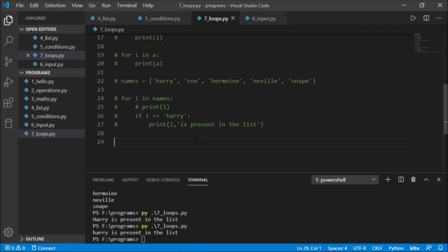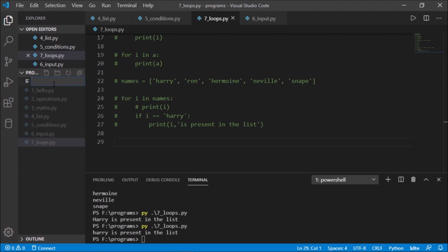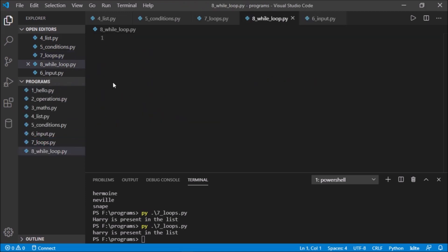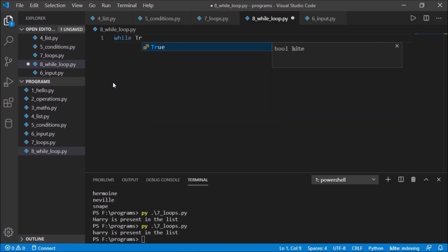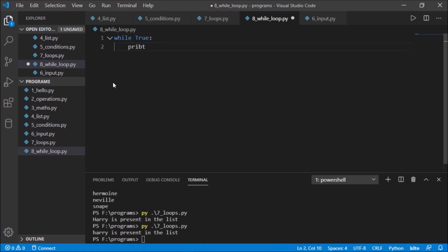Now let us talk about while loop. I will take a new file — 8_while_loop.py. While loop is similar to the for loop, but while loop can run an infinite number of times. The very simple basic syntax is: while True, so while any condition is true, you can print anything — for example, print 1.